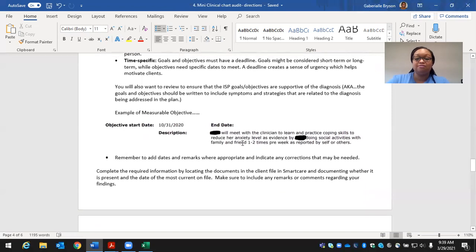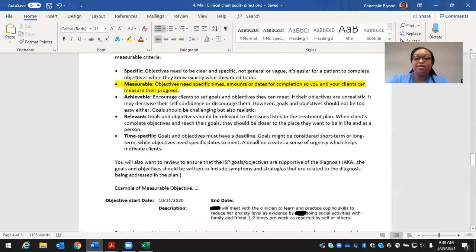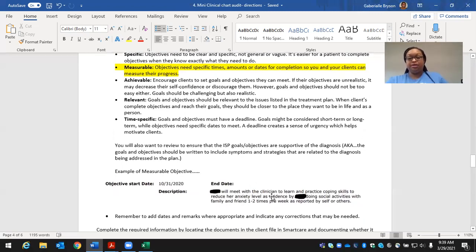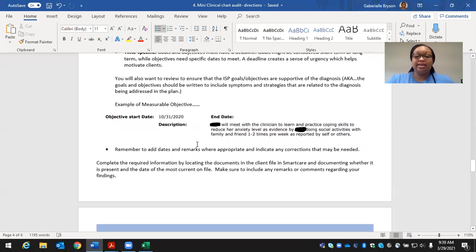To ensure objectives are measurable, they should contain the following components: specific — clear and not vague; measurable — specific times, amounts, or dates for completion; achievable — goals clients can realistically meet, challenging but not too easy; relevant — goals and objectives relevant to the issues in the treatment plan; and time-specific — goals and objectives must have a deadline. For example, a measurable objective: client Gabby will meet with the clinician to learn and practice coping skills to reduce her anxiety level, as evidenced by doing social activities with family and friends one to two times per week as reported by self and others. Treatment plans are automatically reviewed every six months.